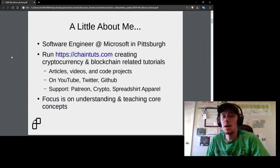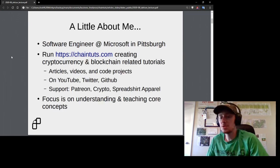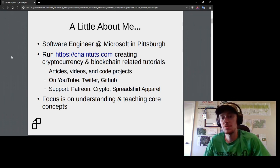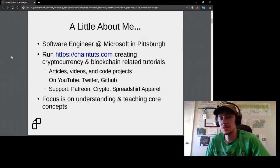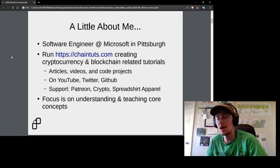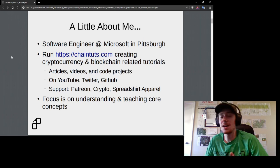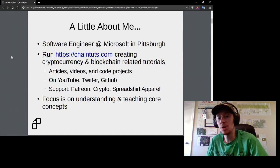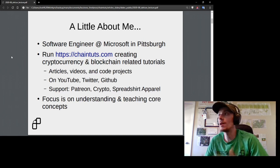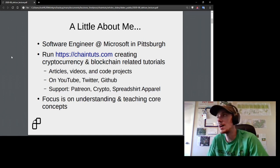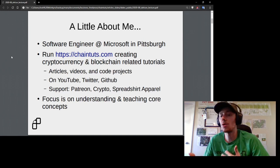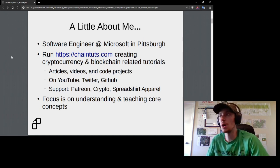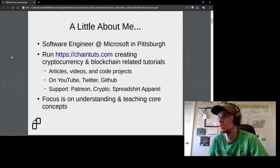A little bit about myself: I'm a full-time software engineer at Microsoft based out of Pittsburgh, working on backend and system stuff for an Azure storage product. My day job doesn't have anything to do with Bitcoin or blockchain, but I run ChainTuts.com and a YouTube channel on the side, creating content about how cryptocurrency and blockchain systems work. I put out articles, videos, and code projects.